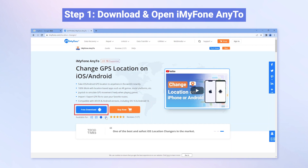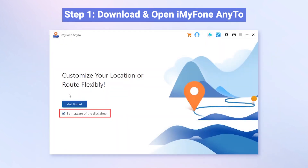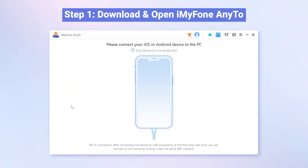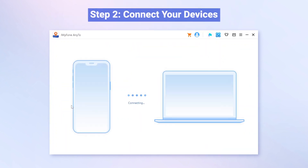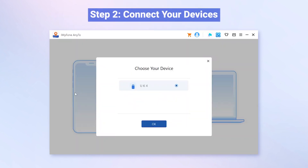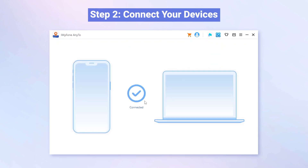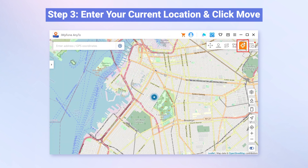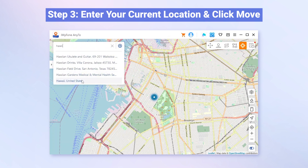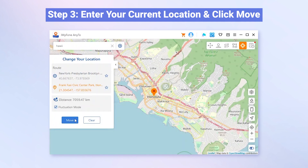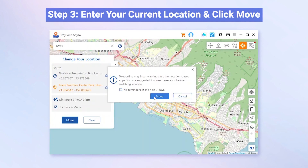Step 1: Download and launch iMyPhone AnyTo on your computer. Enable the disclaimer and click Get Started. Step 2: Connect your iPhone to your PC and the program will automatically detect your device. Step 3: Go to Teleport mode, and from there you can enter your current location or any location you prefer. Finally, click Move and there you go.